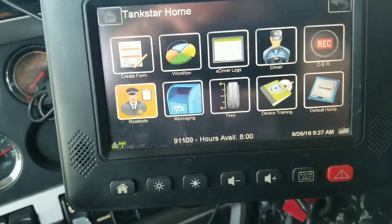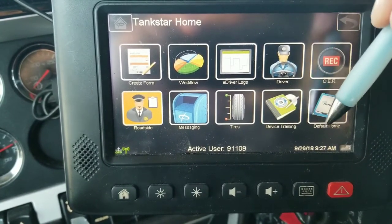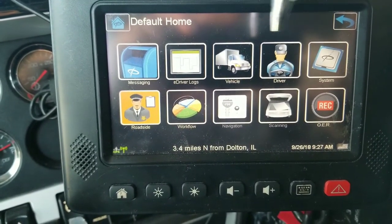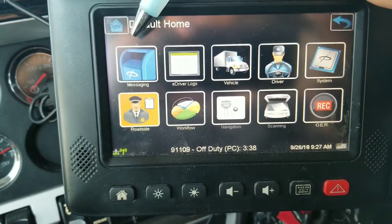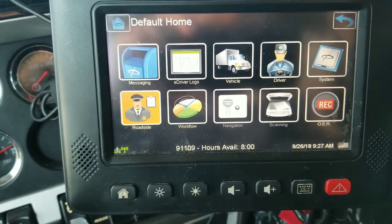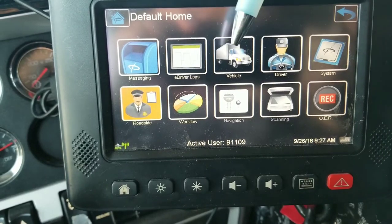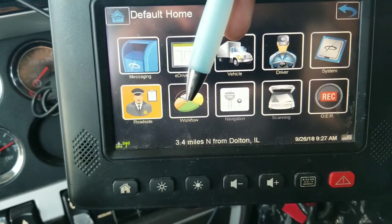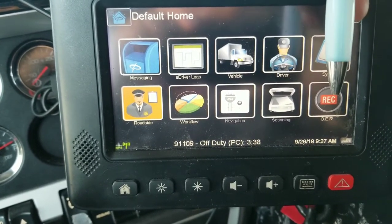In order to get to the PeopleNet default screen, you're going to go ahead and select the icon in the bottom right corner titled Default Home, which is going to take you to the PeopleNet default, where you'll have a lot of your settings internal to PeopleNet. Starting from the top left going right: we have the message icon, the e-driver logs icon, the vehicle icon, the driver icon, the system icon, the roadside icon, the workflow icon, the navigation icon, the scanning icon, and the OER icon.